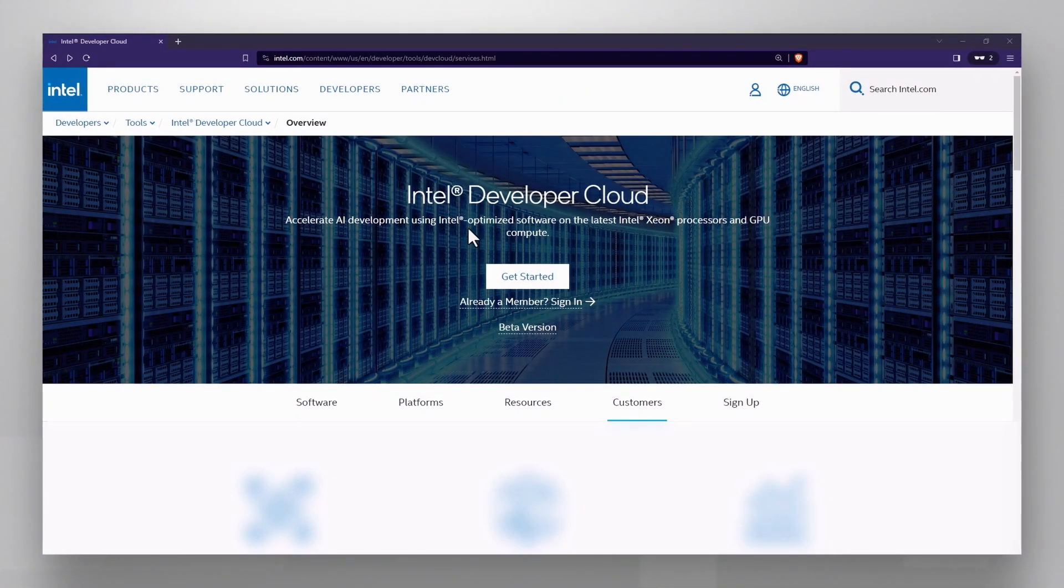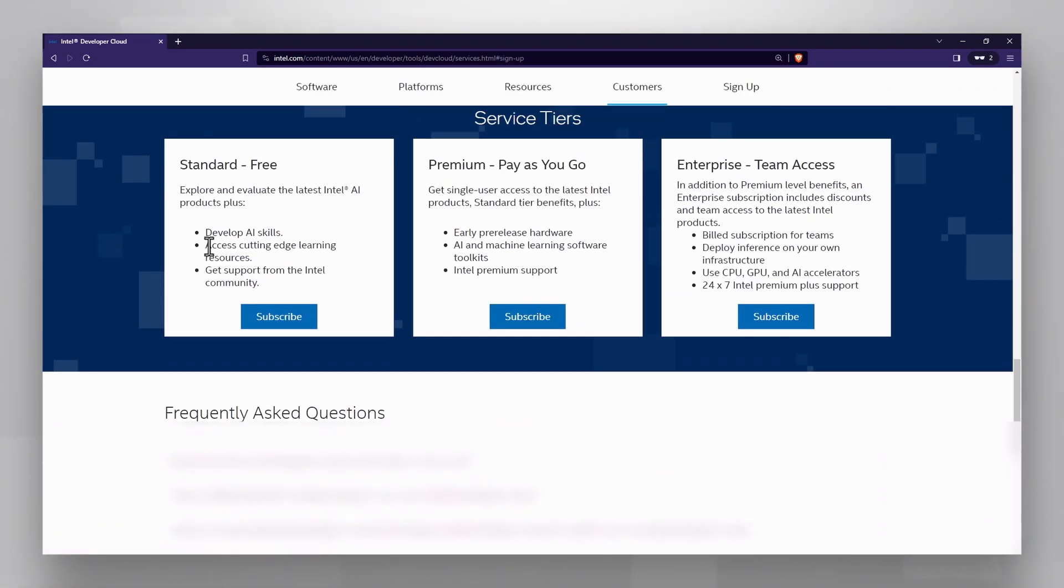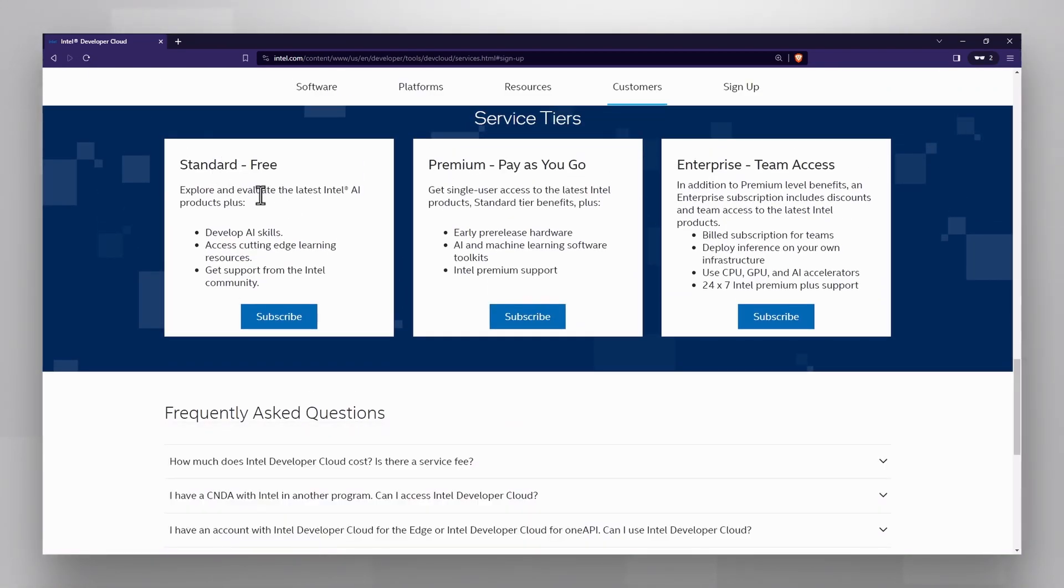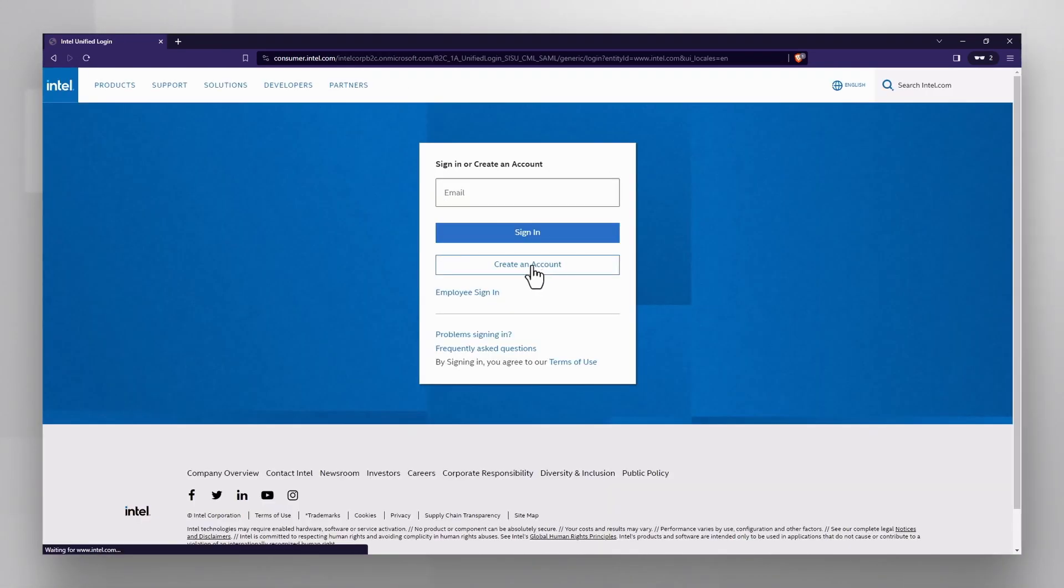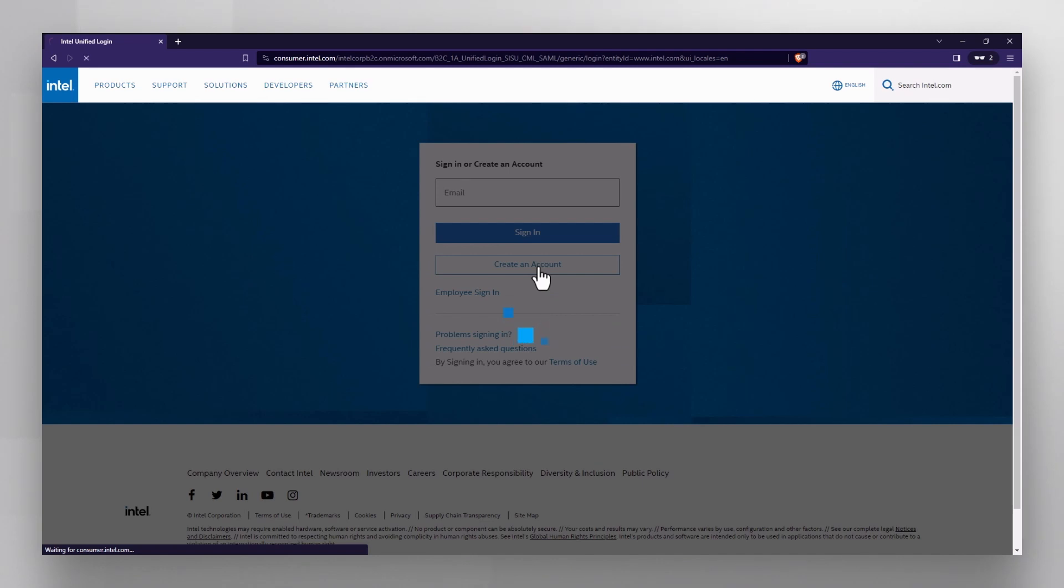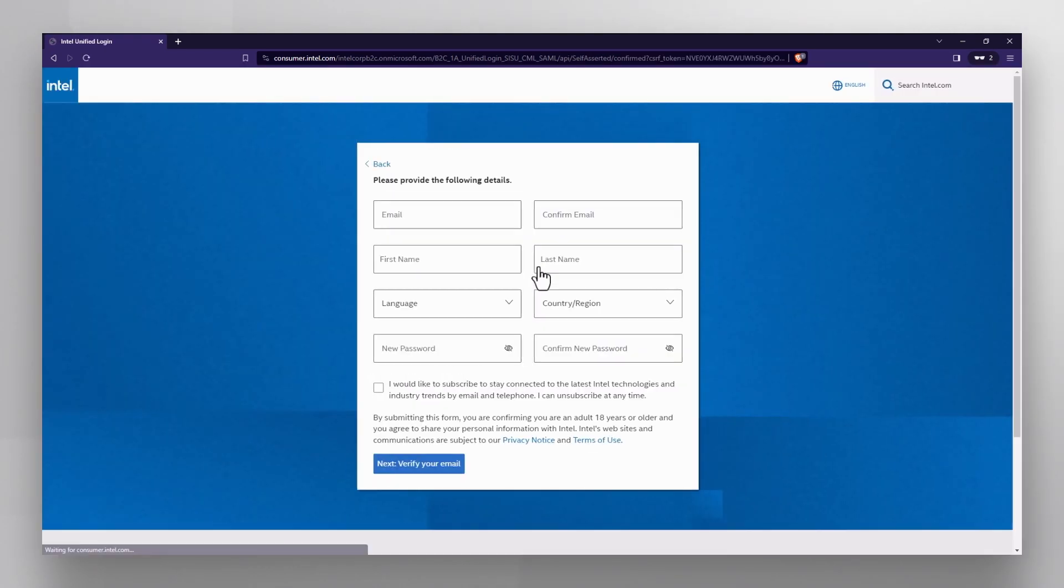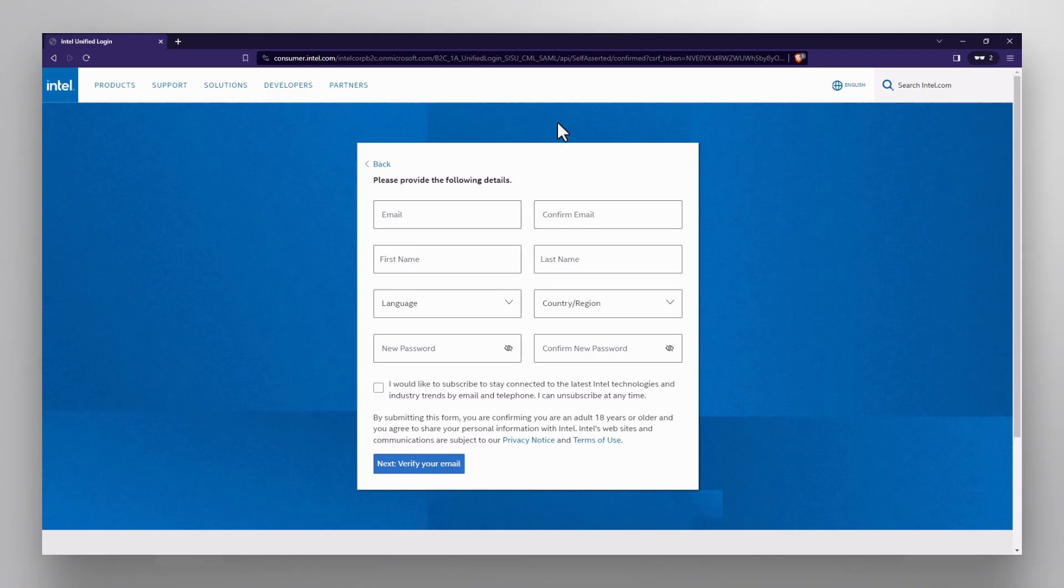cloud.intel.com, get started, choose a track, create an account if needed, fill in the details, verify email and you are in.